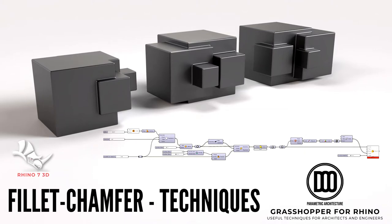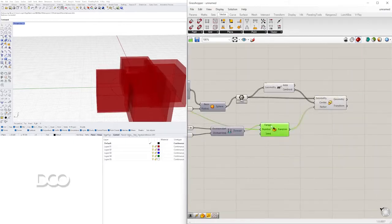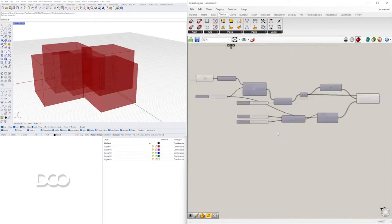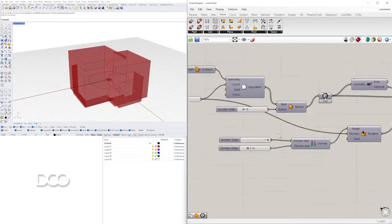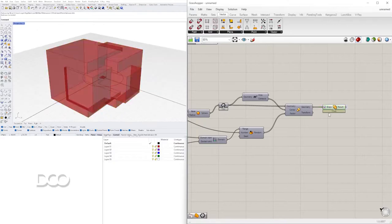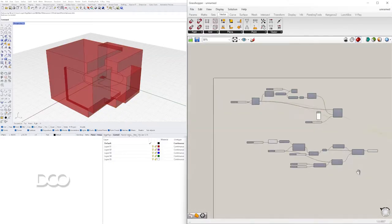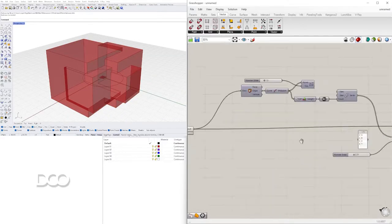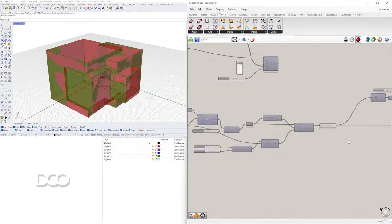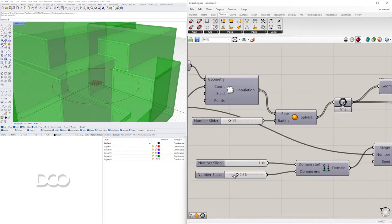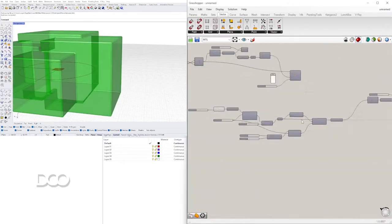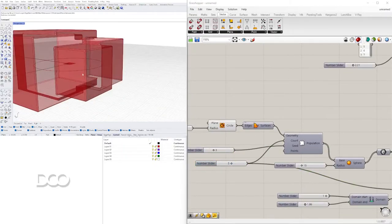Hi and welcome to DCO. My name is David Capetti and in this video I'll be sharing a technique for using fillet edges on 3D objects or B-reps inside Grasshopper. I'll be sharing different techniques — things that work, things that don't — and this will be useful for many designs.